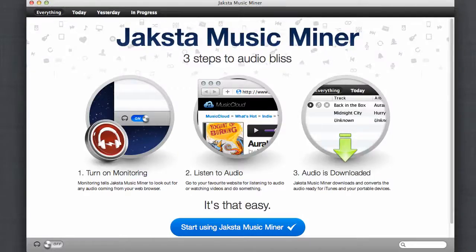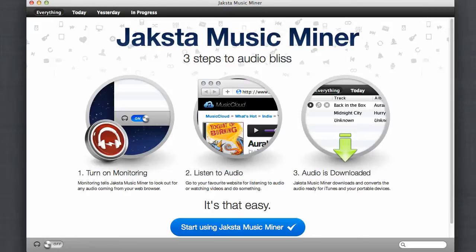I want to introduce you to Jaxta Music Miner. It's the easiest way to save songs from the web to your Mac. This program is truly amazing.